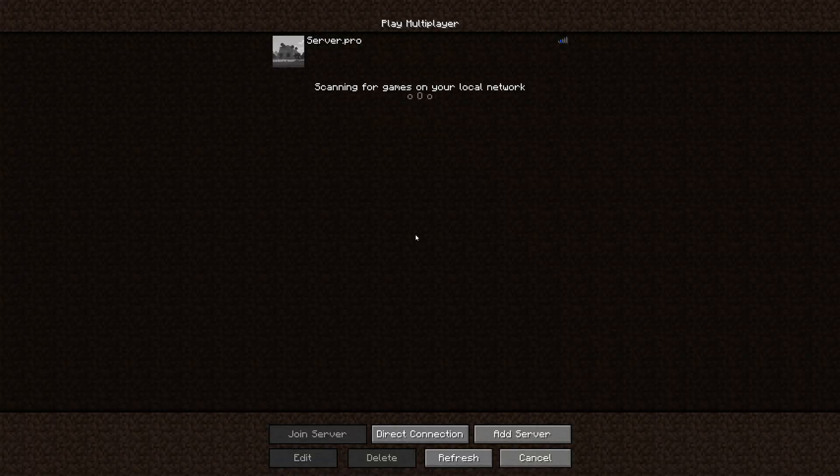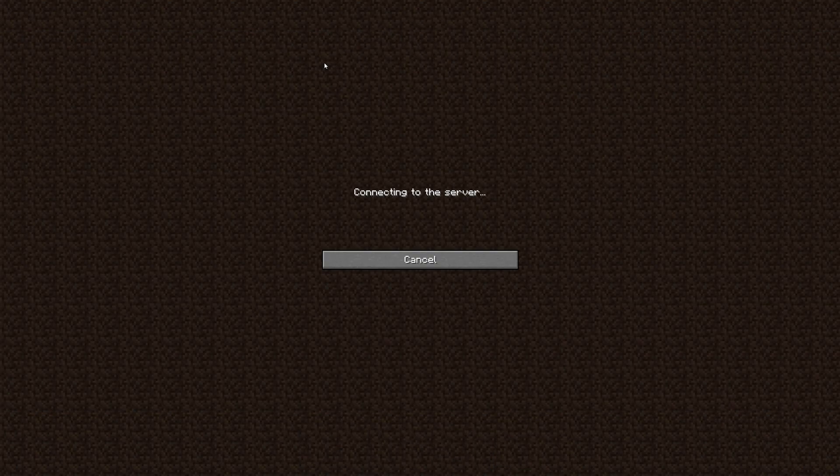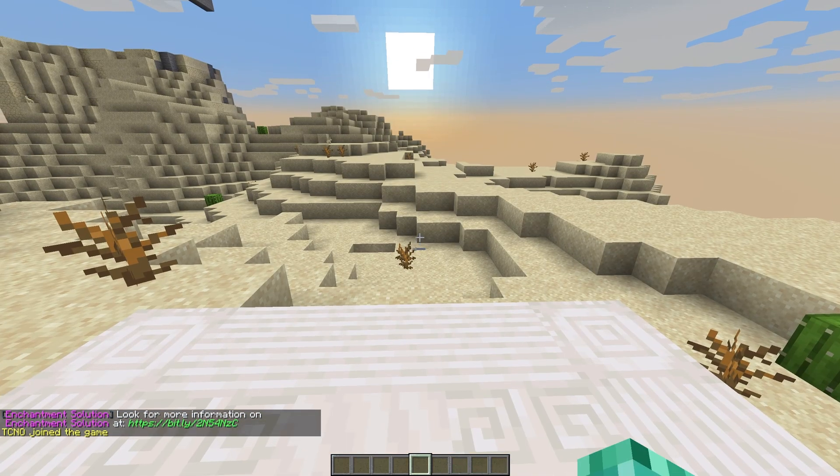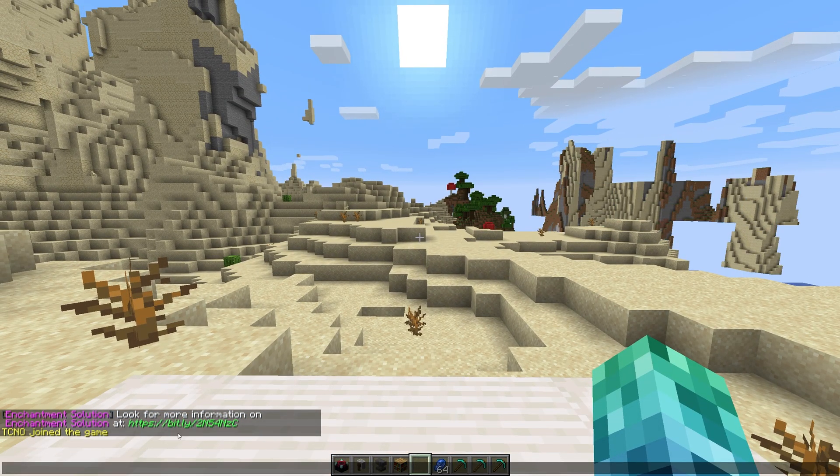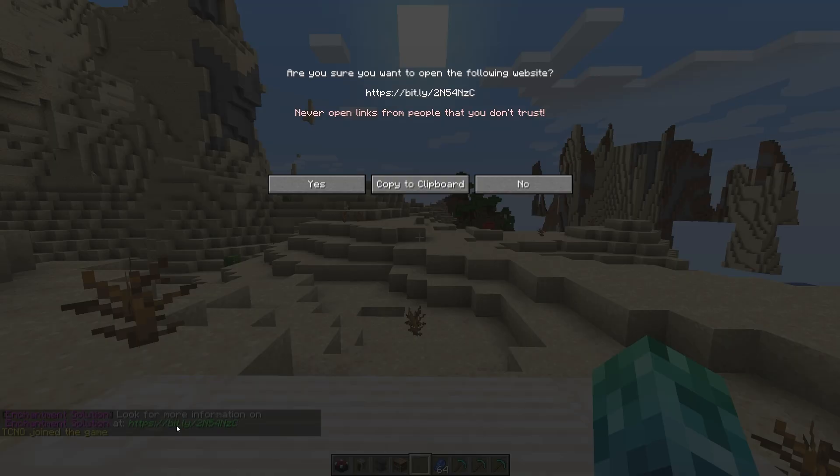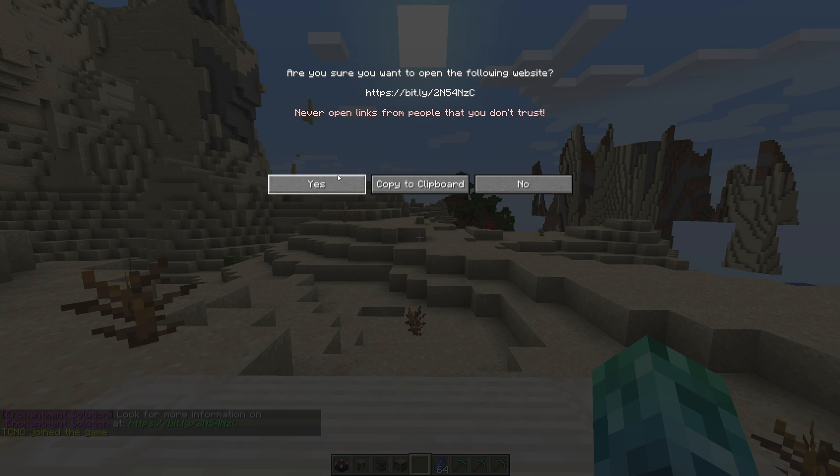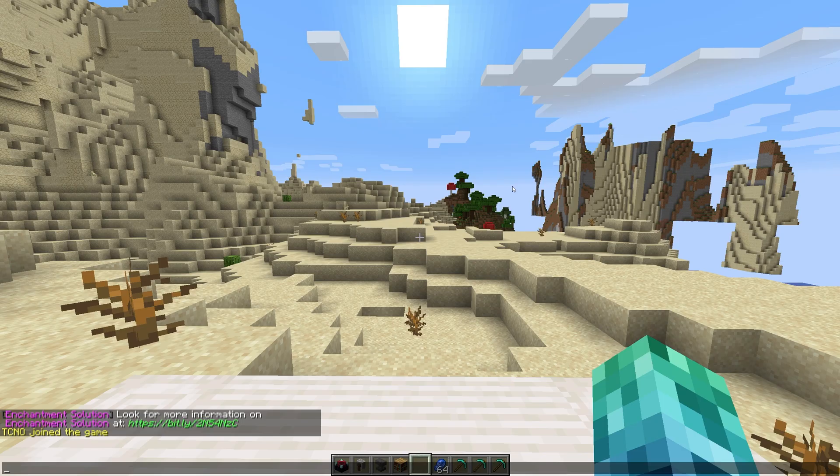Because there's so much to this plugin, to keep this video a reasonable length, I'll only run through some of it. Upon joining the server, we get a link in chat to the Enchantment Solution Wiki. If you need any help, this is a great place to get more info.